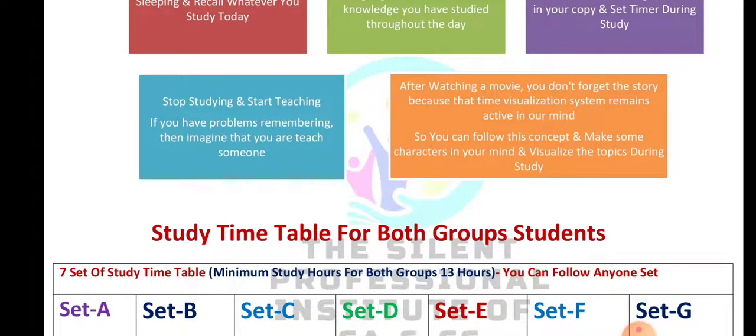After watching a movie you don't forget the story, because the visualizing system remains active in your mind. You can follow this concept — make some characters in your mind and visualize the topic during study. Simply studying without visualization means you will not remember anything. So start thinking as if you are teaching someone, not necessarily on YouTube — just imagine it at home.